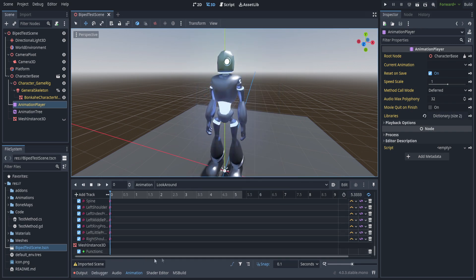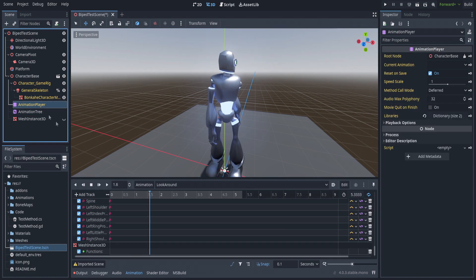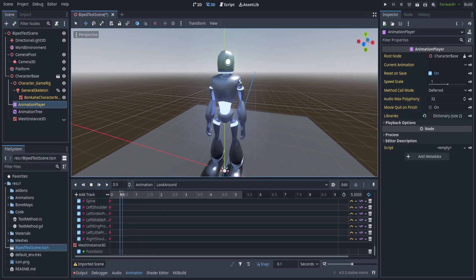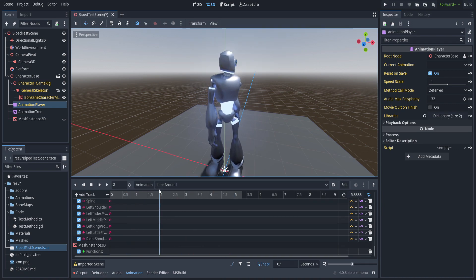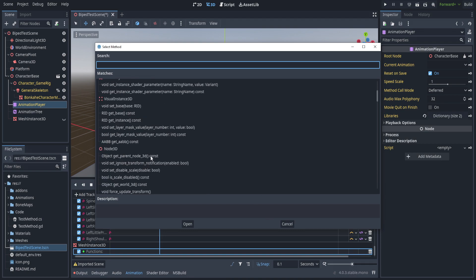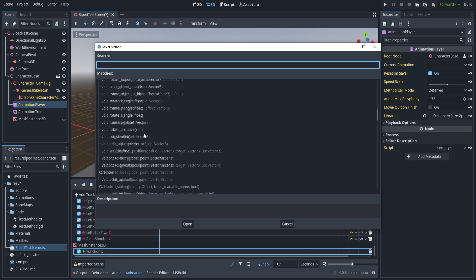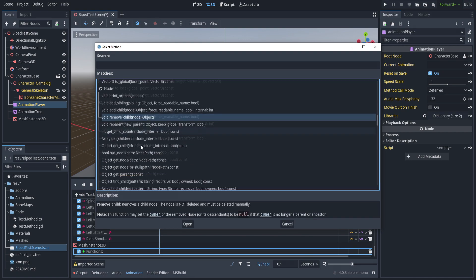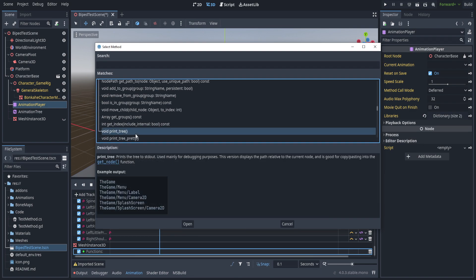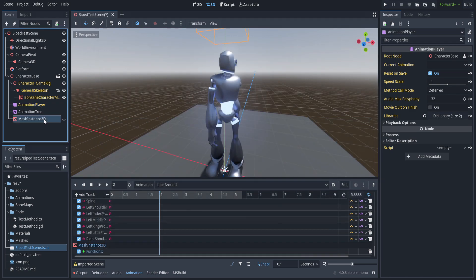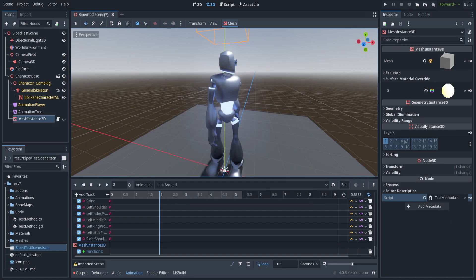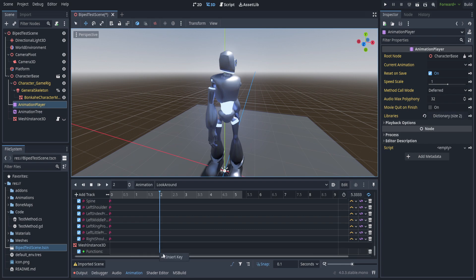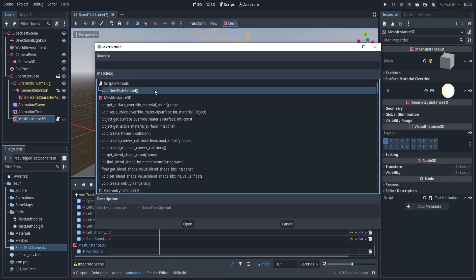If we scroll down here to the bottom, we now have this line right here. As he starts to turn his head, let's create a new key. Our script is not actually applied so that is not there, but you can see we have every function that is available on any object when it just inherits from mesh instance 3D. We're going to close that out and implement the script—the test method CS. If we go right here and hit insert key, you can now see the new test method.